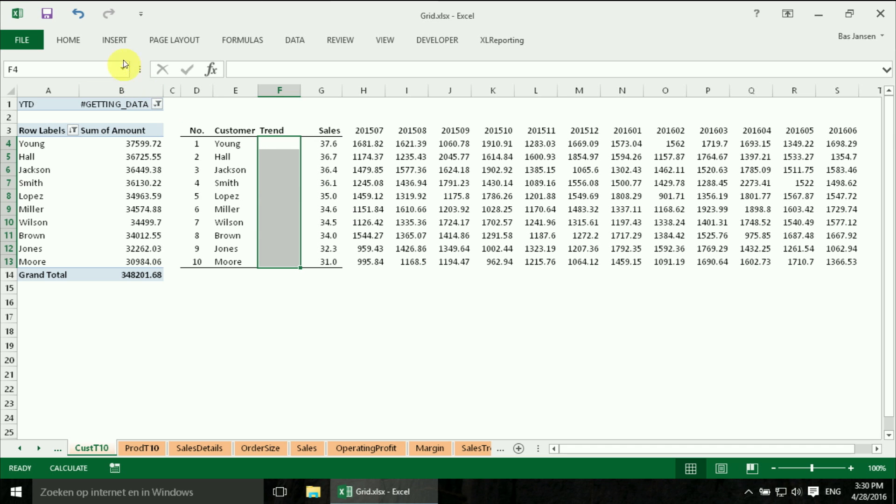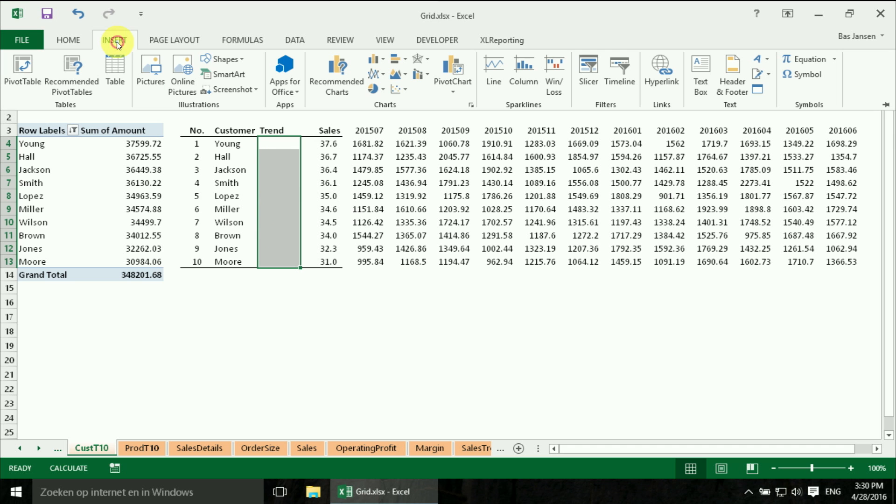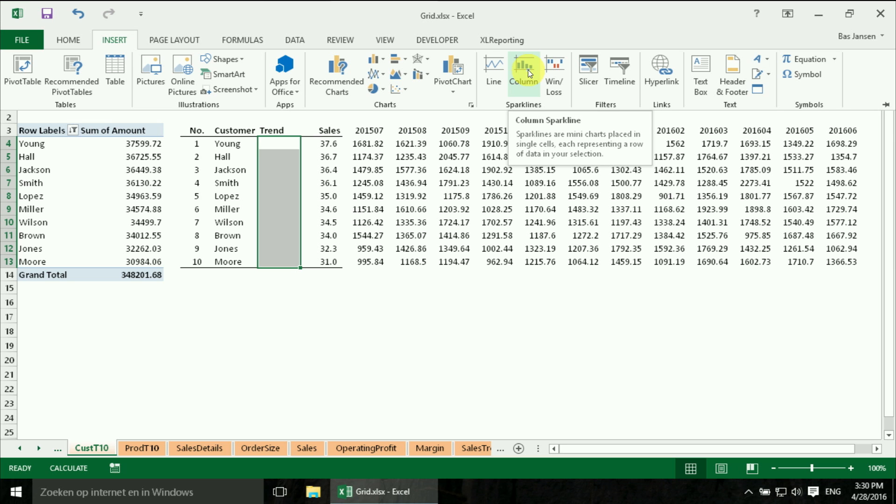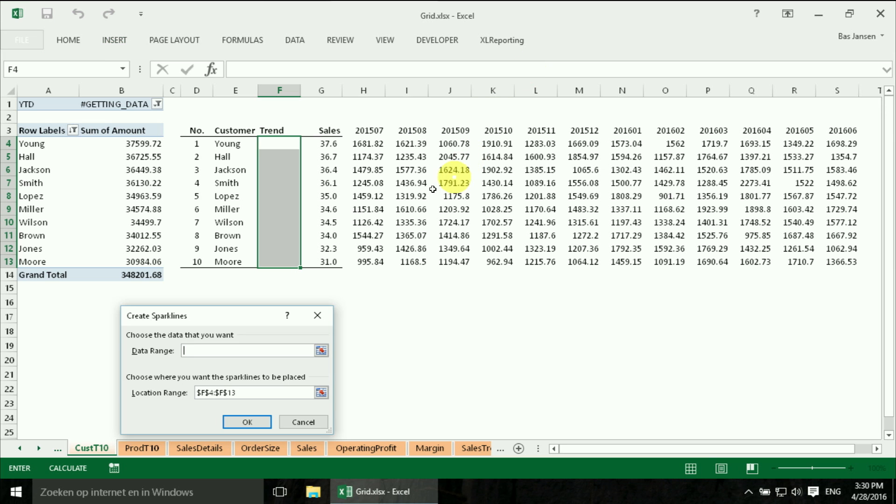And then I say insert a Spark, not a Sparkline but a column Sparkline. And then it wants to know where is the data located.